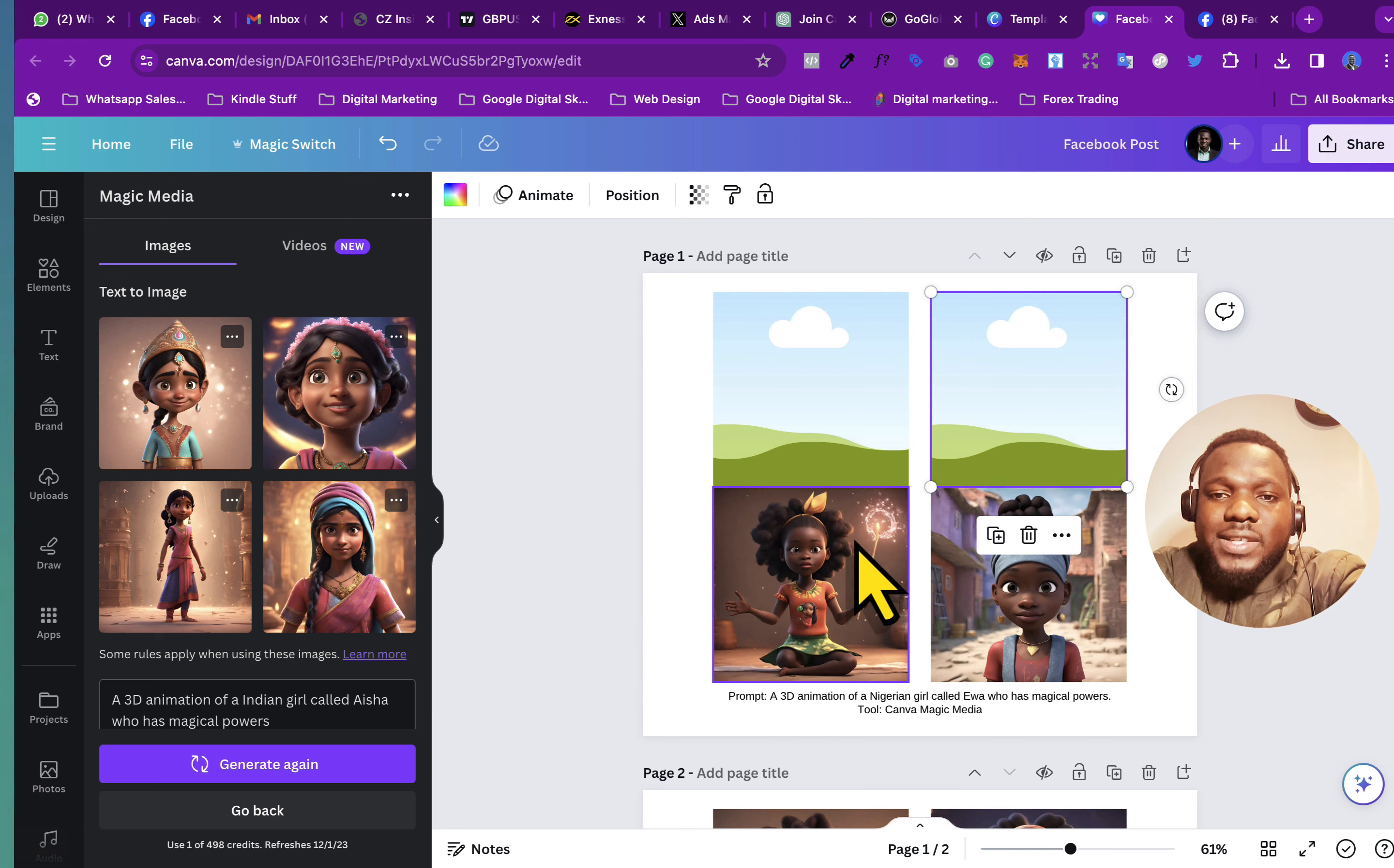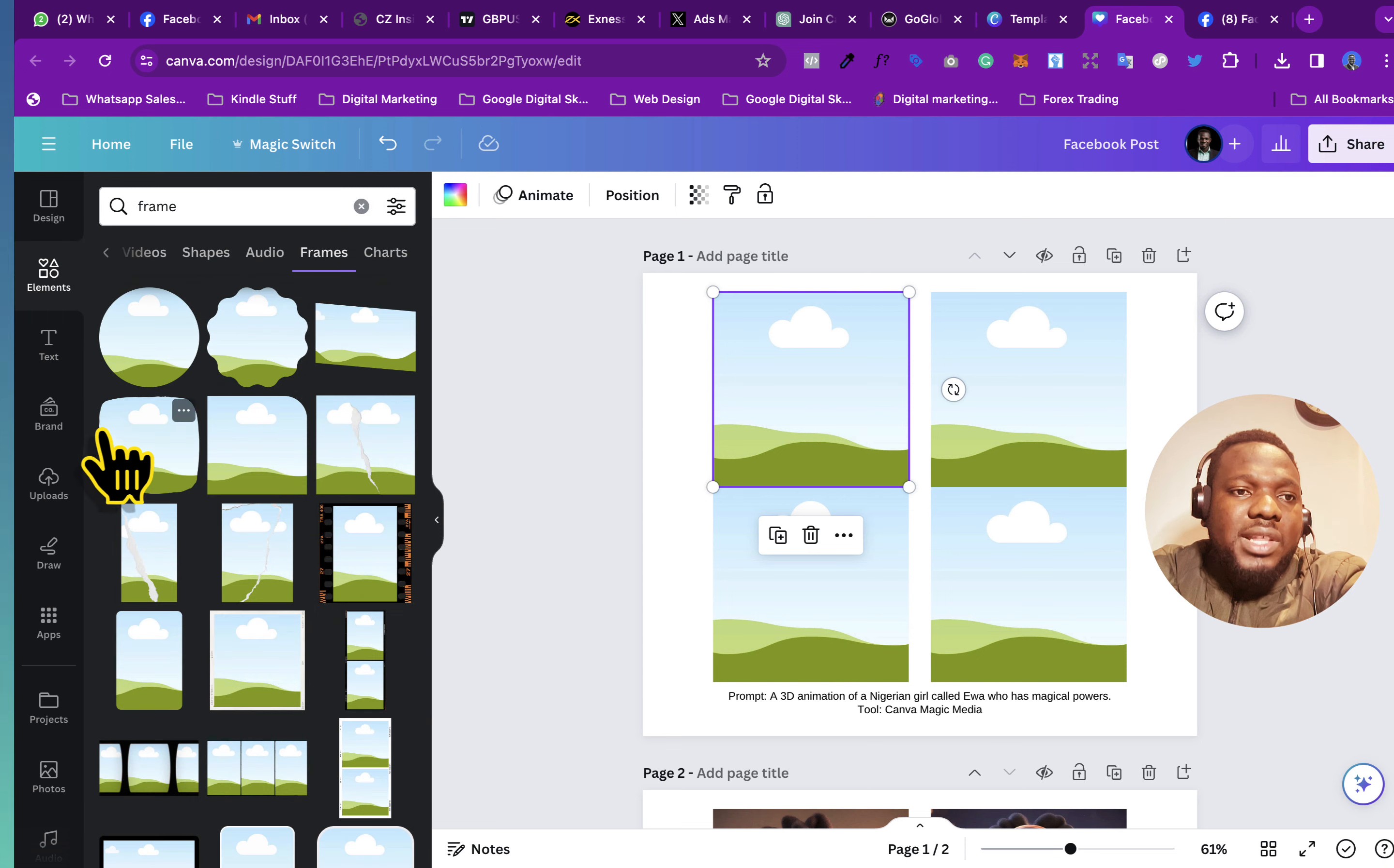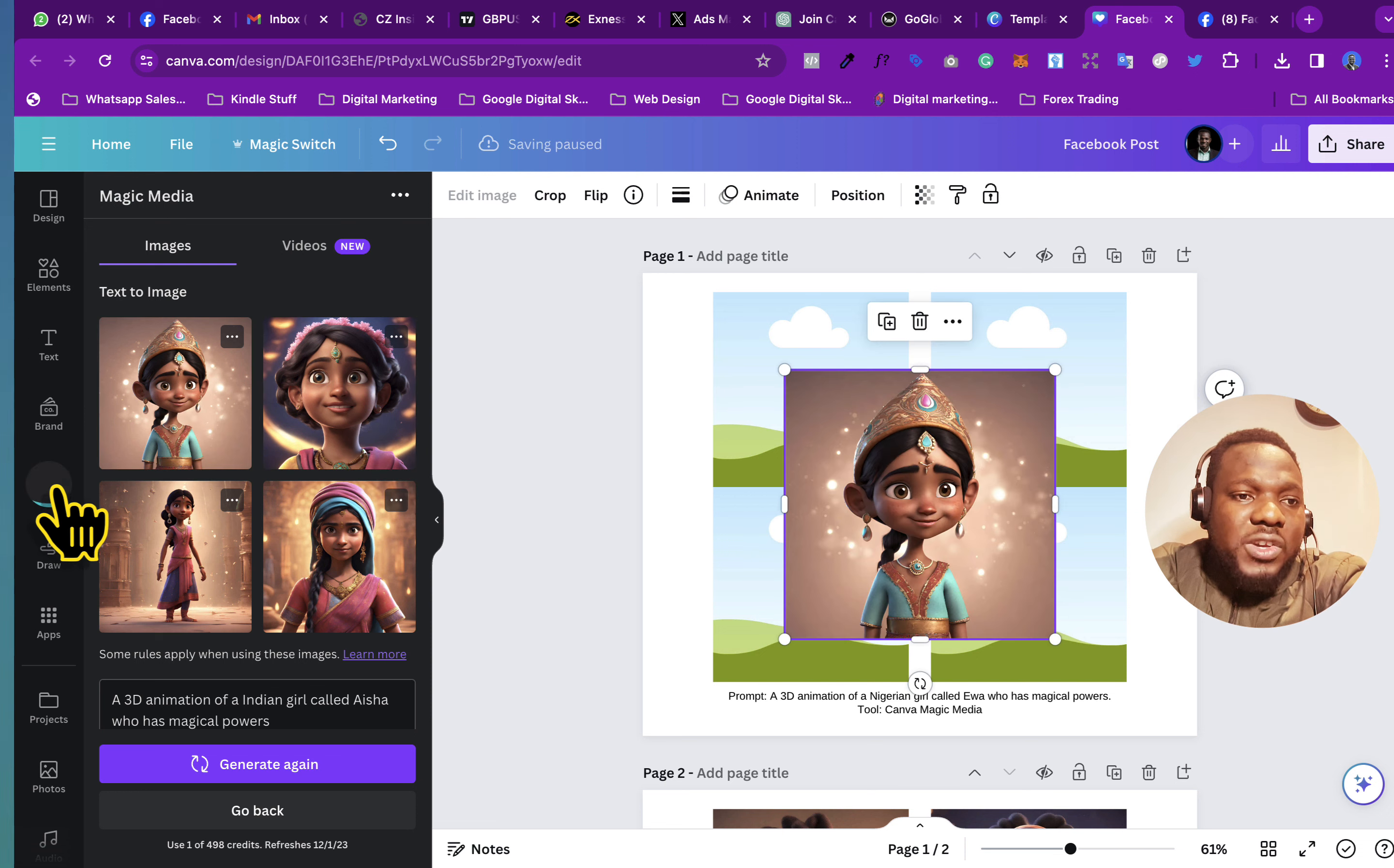So what I created is that I created these things that are called frames. So if you go to element and just search for frames, you're going to see them here. So for the one that we're doing right now, this is it. So I'm just going to click on each one so it will be downloaded to be in your upload.